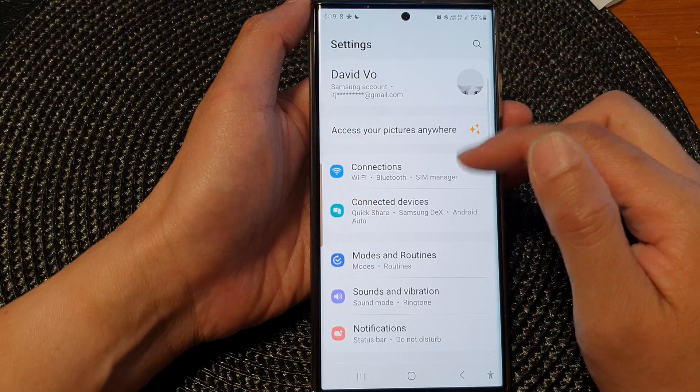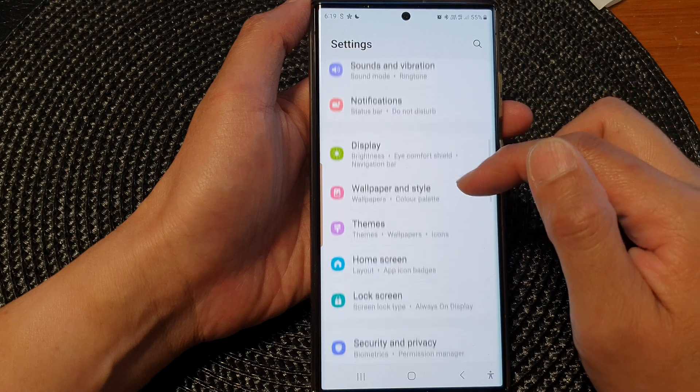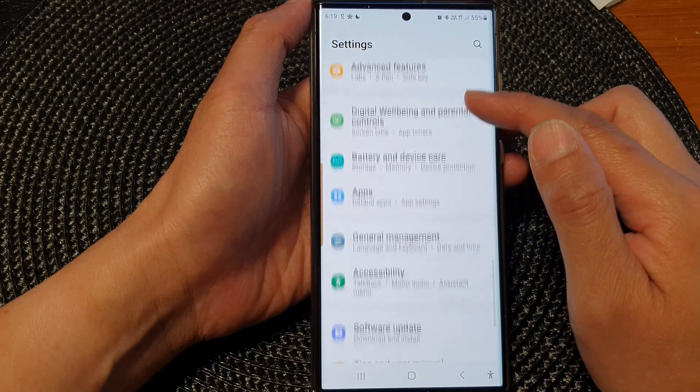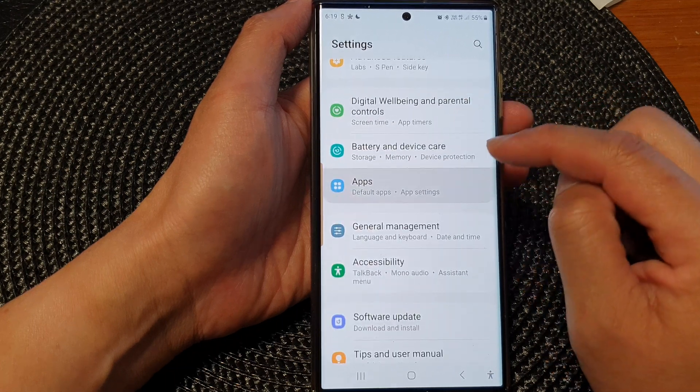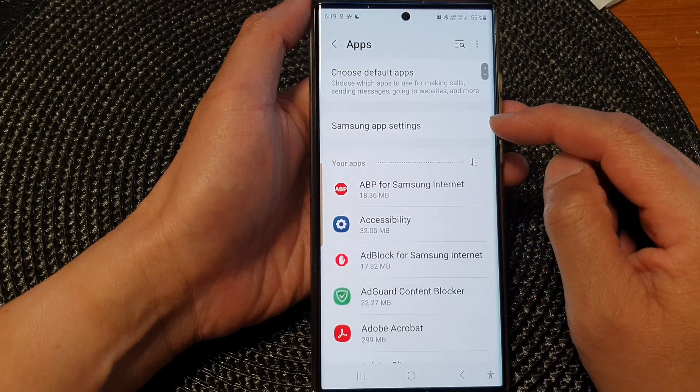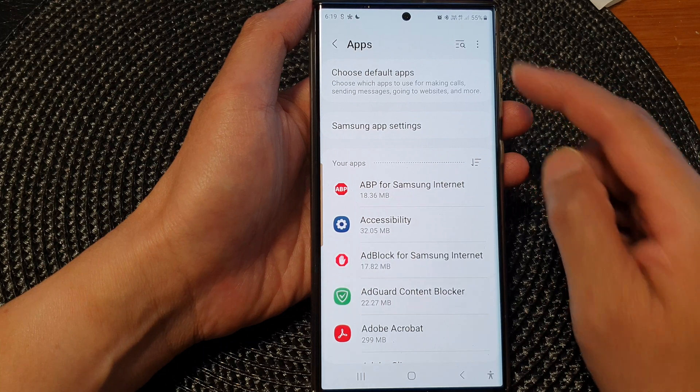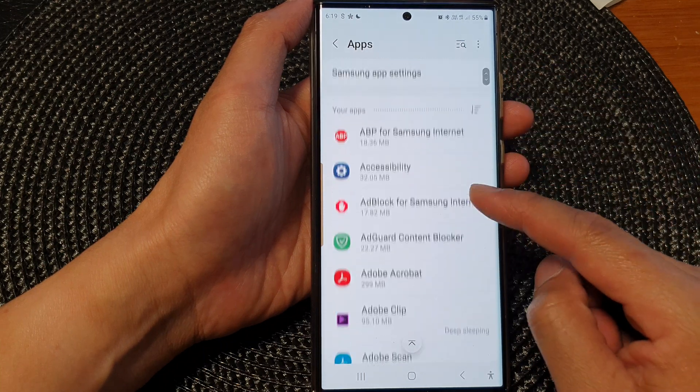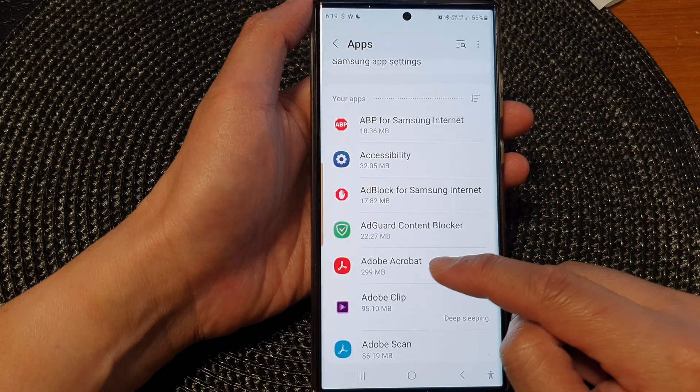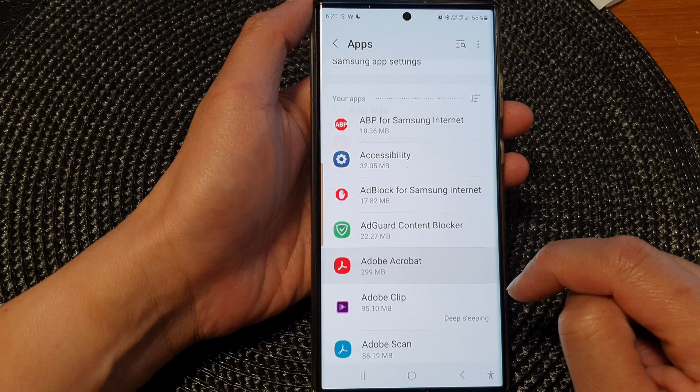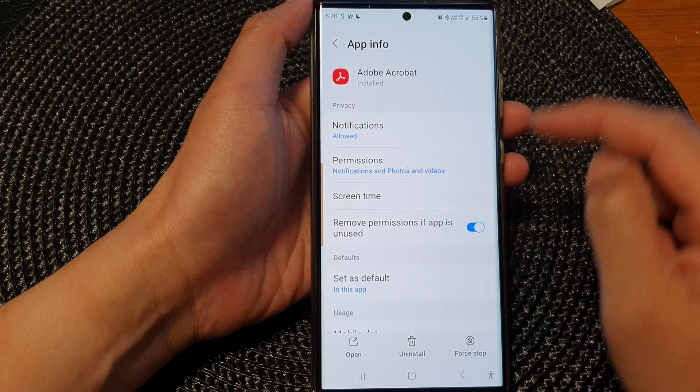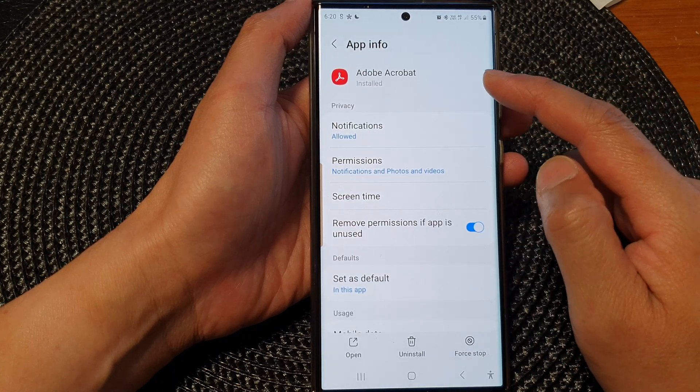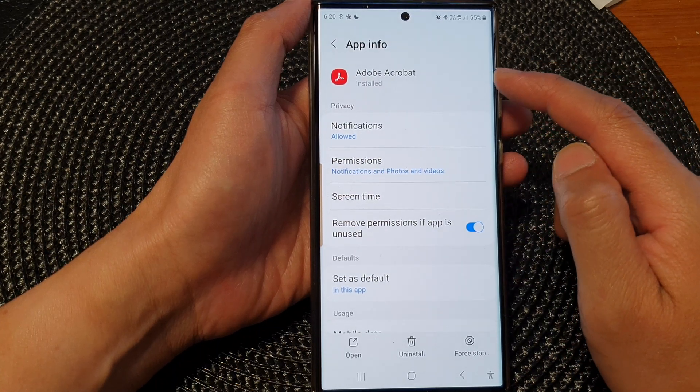In the settings page, we scroll down and then tap on apps. Next, in the apps setting page, go down and select an app. So in this example, I'm going to open up Adobe Acrobat.